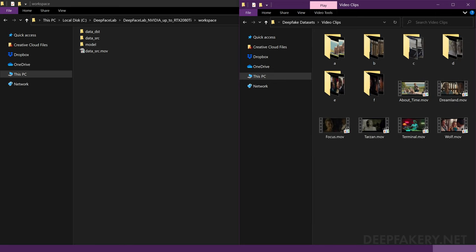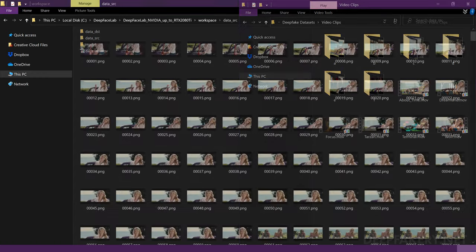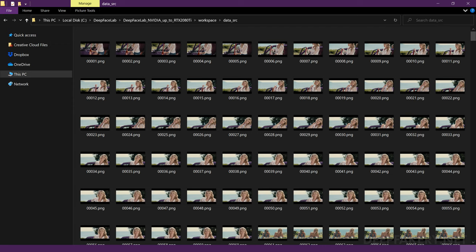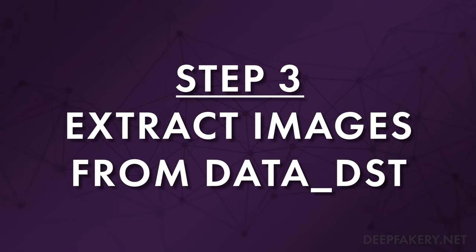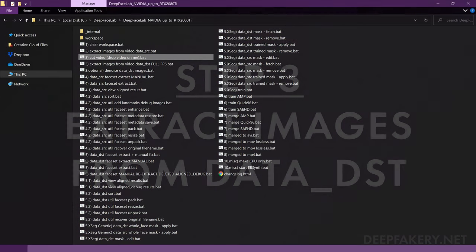If you've followed my instructions up to this point, you should have all of your source images in separate folders, sequentially numbered, and labeled with a prefix. Again, if you only have one source video, you do not need to rename or move any files. Step 3: Extract images from video data DST full FPS.